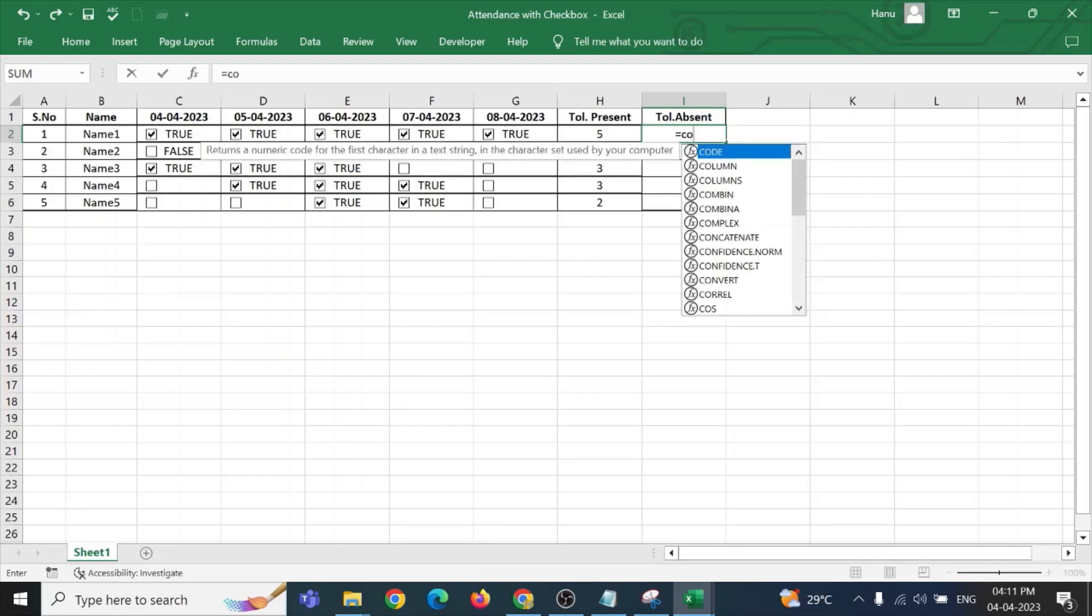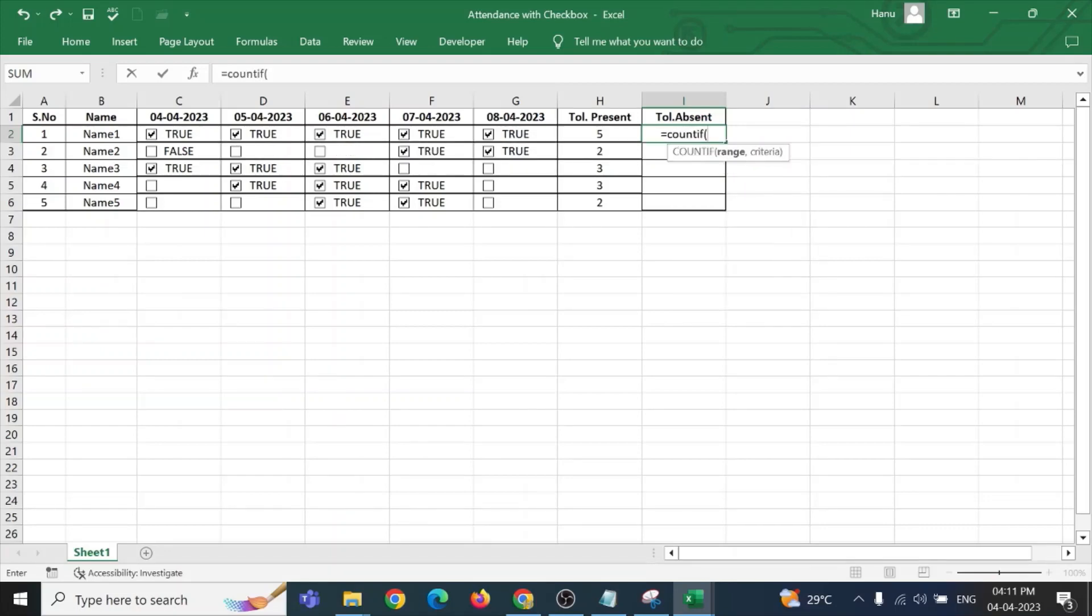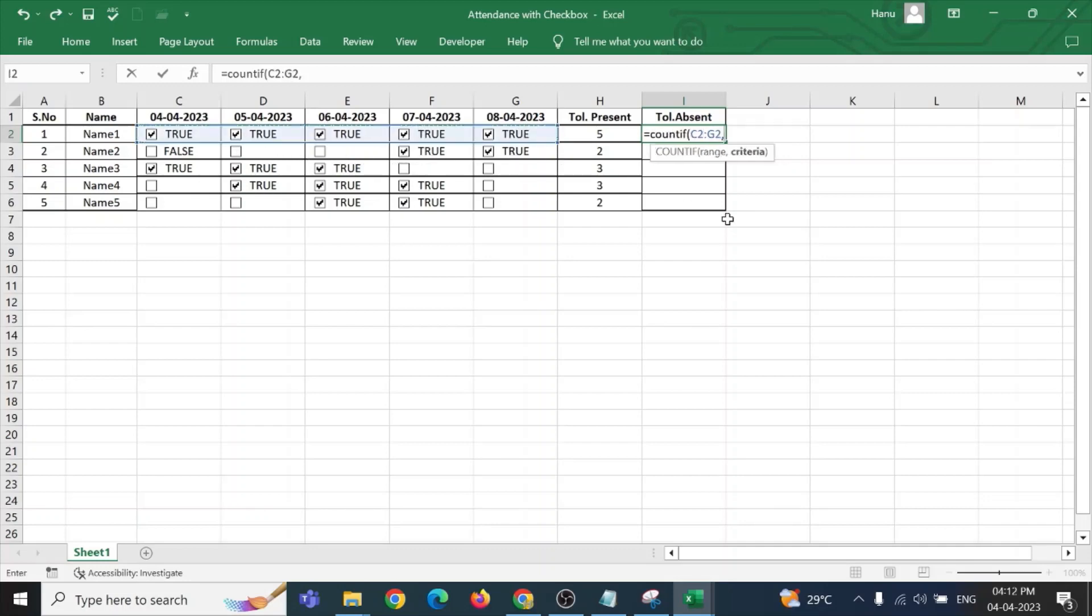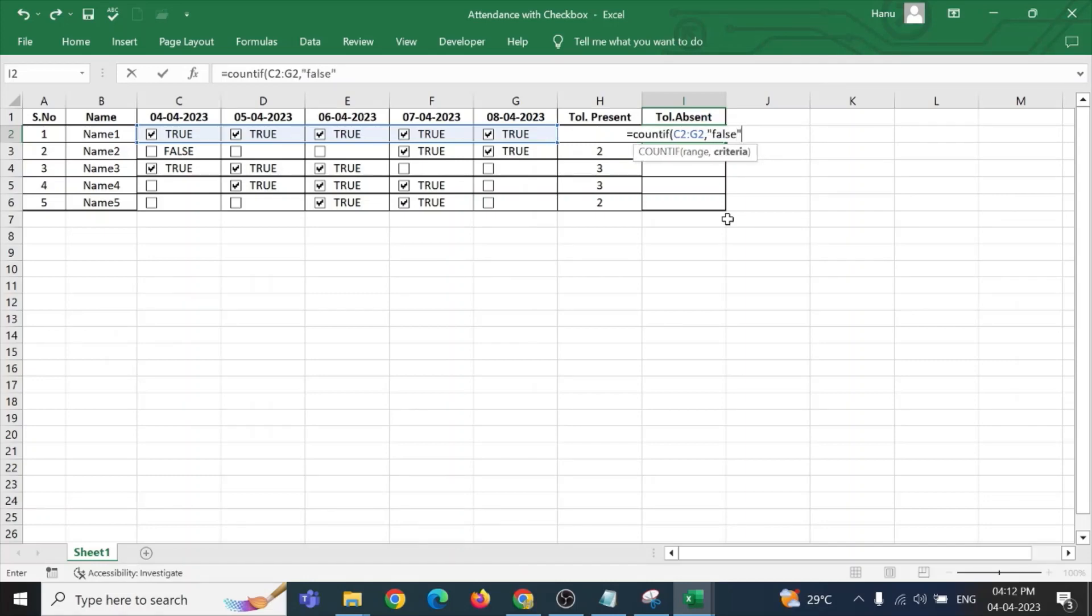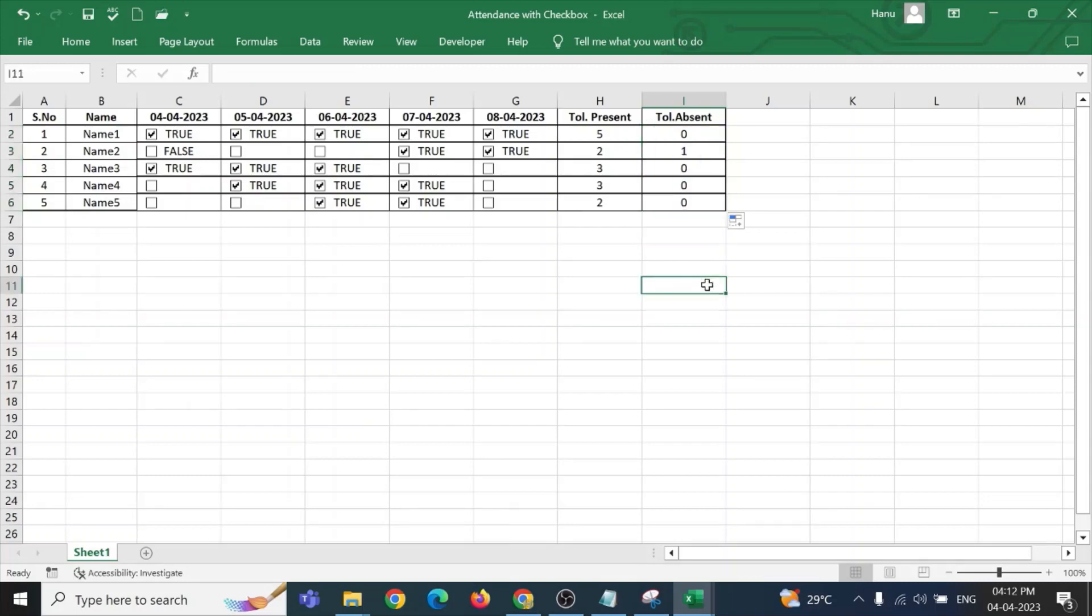First, equal to count if bracket open. I need to select the range comma, comma in the quotes. Now, false since I am going for the absentee students. Bracket close, enter. Drag it for all the students.